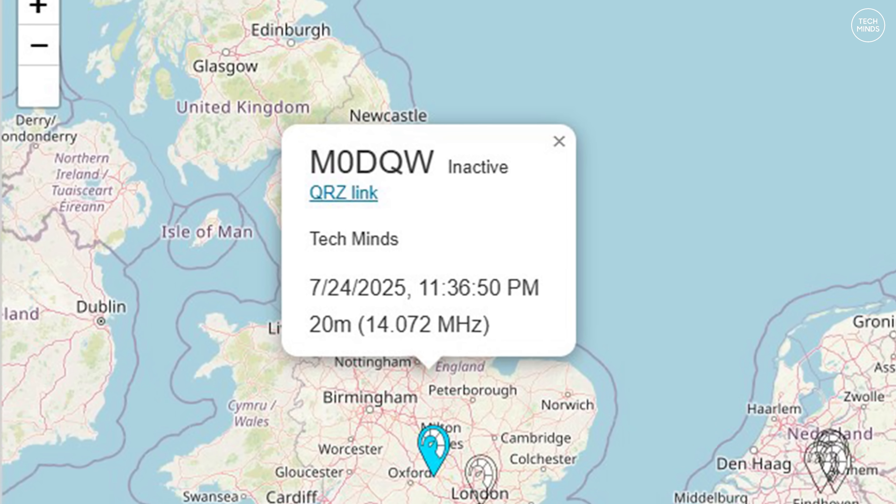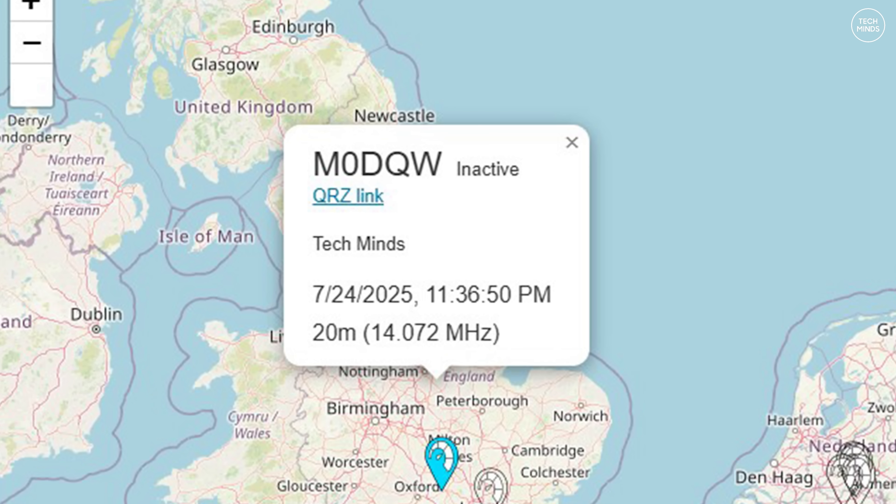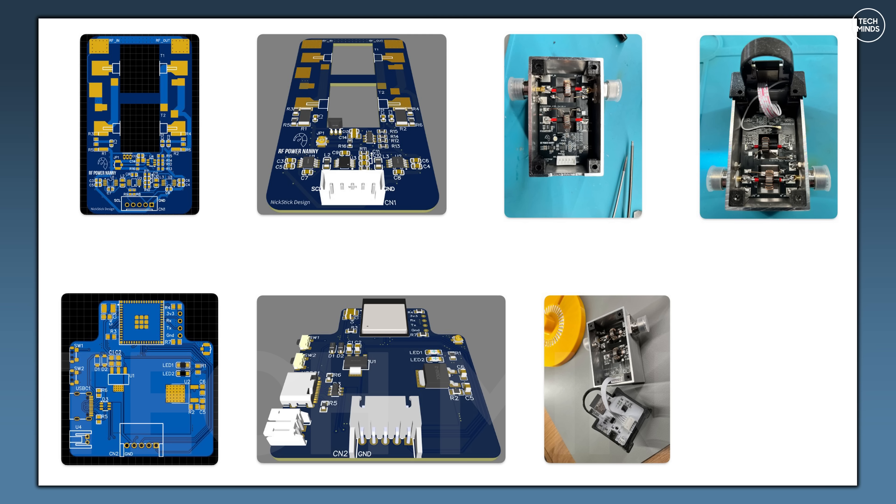Information shown on the map will include the configured call sign, date and time of last transmitted, and frequency of the last band that was used. This is all detected from the RF sensing on the Power Nanny itself. This can be disabled within setup if you don't want to share your data with others using this feature.